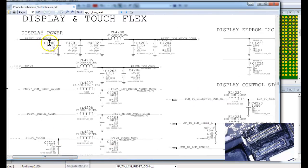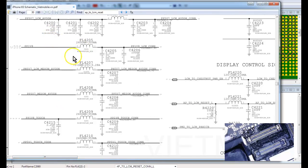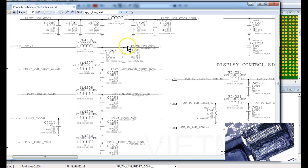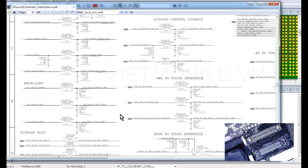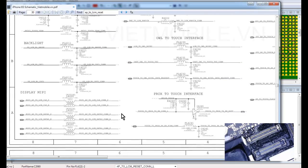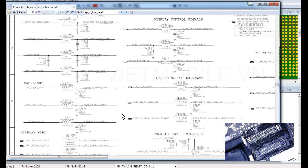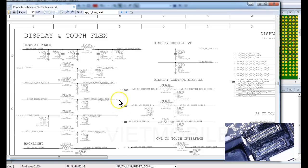Now let's look for PP1V8 LCM. Display power. It doesn't tell you what's Input and what's Output here, but we know that PP1V8 LCM is an input to the display. I don't see Photon Alive here. Let me see if Photon Alive is here or not.